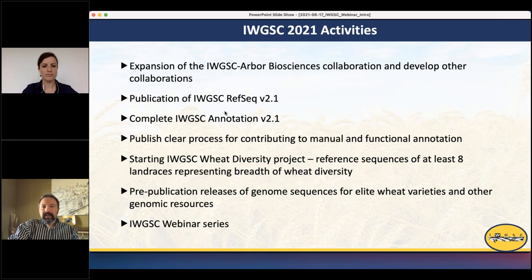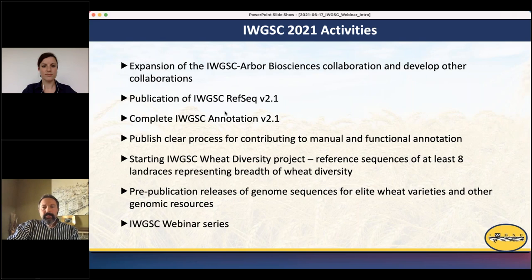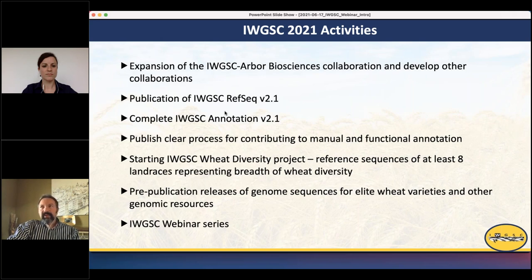This year's activities include close collaboration with Arbor Bioscience and Illumina to produce and develop new resources and tools for the wheat community. We also have IWGSC RefSeq version 2.1 now online with full complete annotation, freely available without any restrictions, along with a publishing process for manual and functional annotation.